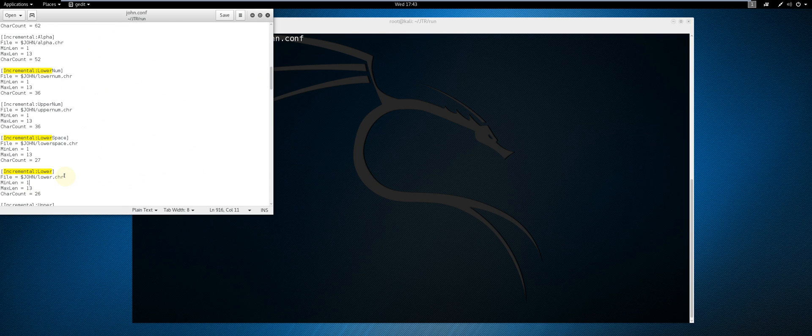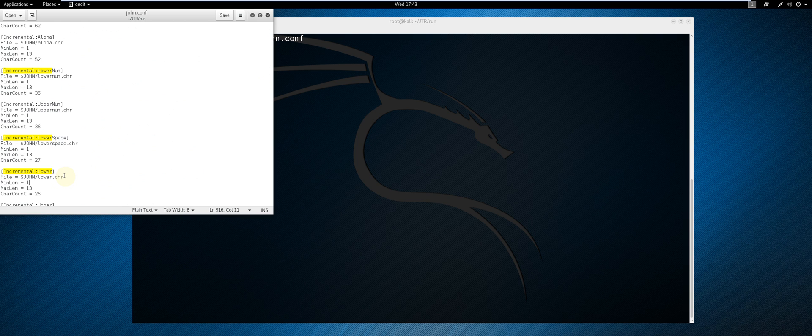I am going to crack a small password consisting of four lowercase characters due to the limitations of my CPU in this virtualized environment, but the methodology is the same for all password types such as uppercase, digits, and alphanumeric. I am setting the minimum length and the maximum length to four.